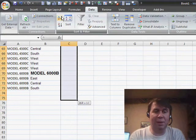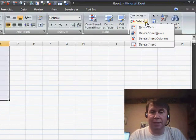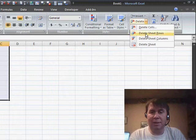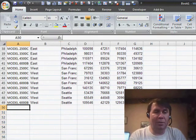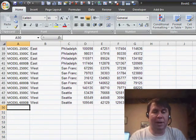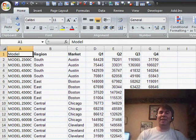So I'm simply going to choose those cells. Back in home, we'll choose delete, delete sheet rows, and we're good. So now we have almost the perfect data set.